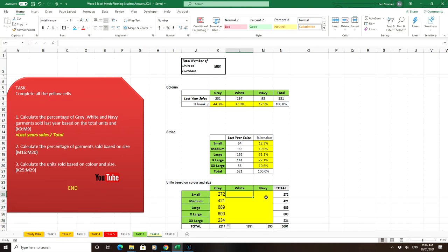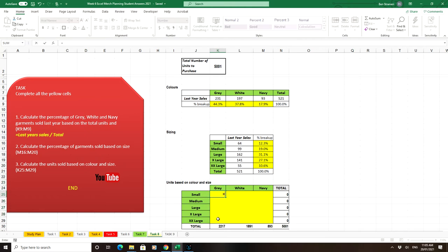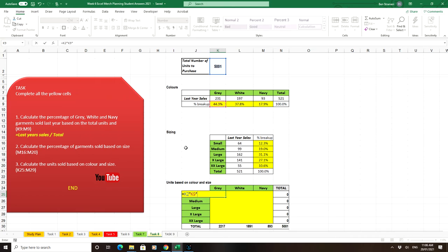Then repeat the process for navy. That requires three formulas. Another way to do it is to take the original number, 5001, times the percentage that are grey times the percentage that are small. That's straightforward because we want to know small greys.